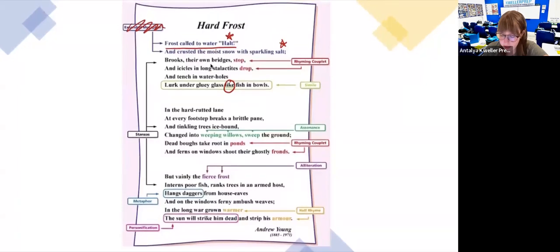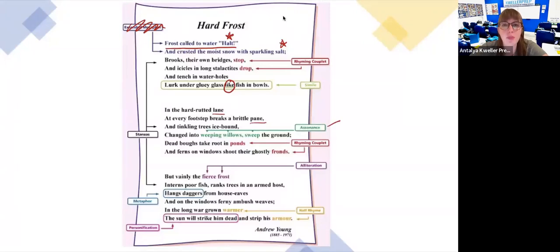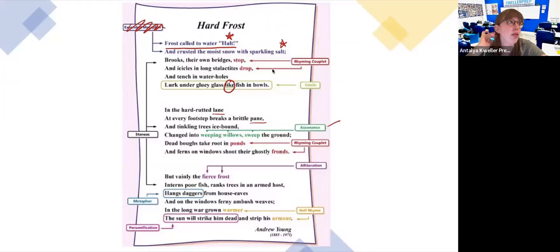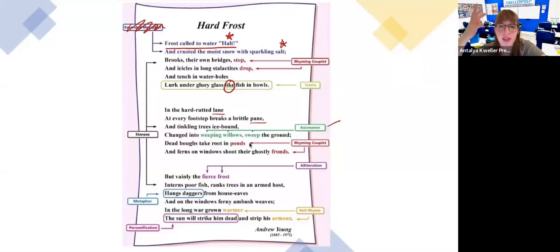'In the hard rutted lane at every footstep breaks a brittle pane.' Some more rhymes. 'Tinkling trees ice-bound changed into weeping willows sweep the ground.' I didn't directly talk about assonance, but that's when you have a group of syllables that sound nice together. 'Weeping willow sweep' — you see similar sounds. What poetic device does 'weeping willows' feature?